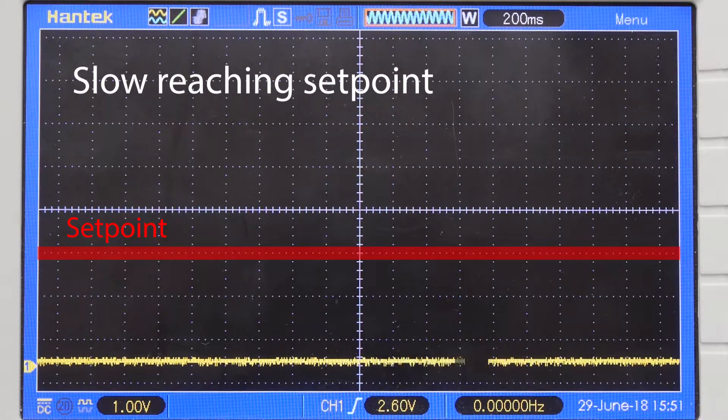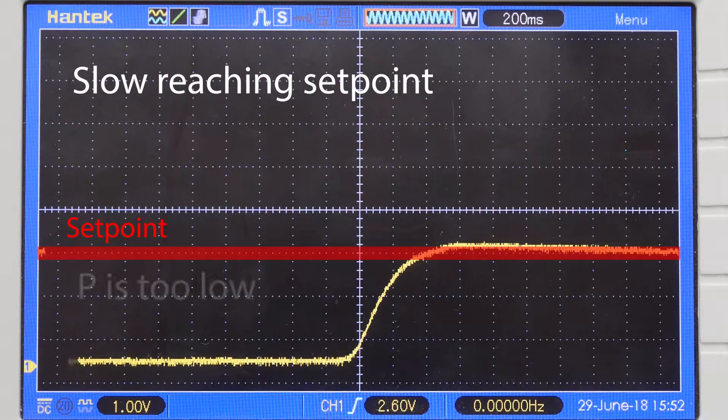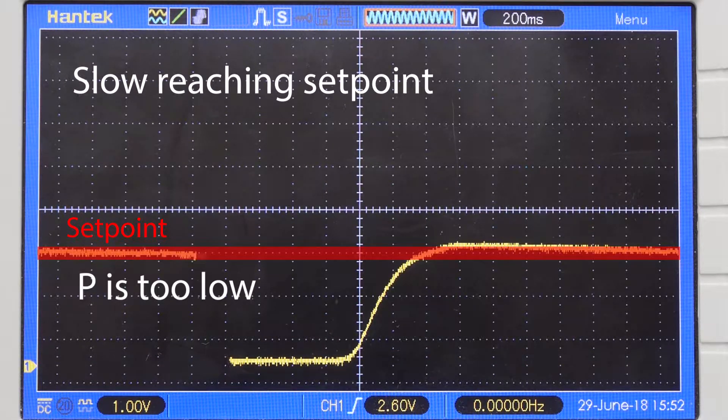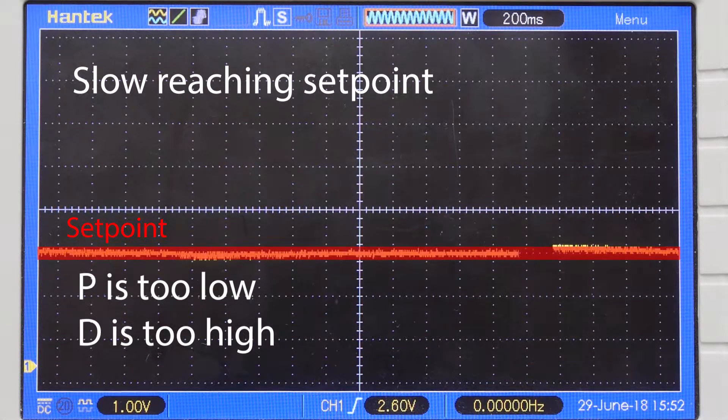In contrast, if your flow controller is slow getting to your setpoint, this means your P setting is too low and/or your D setting is too high.